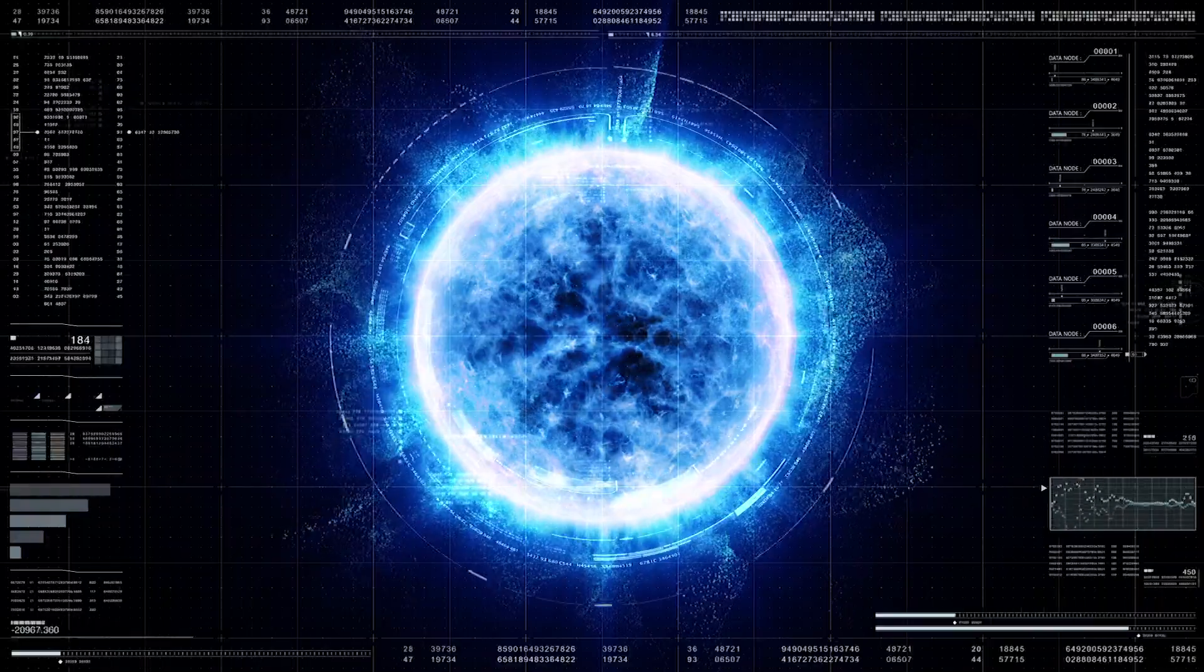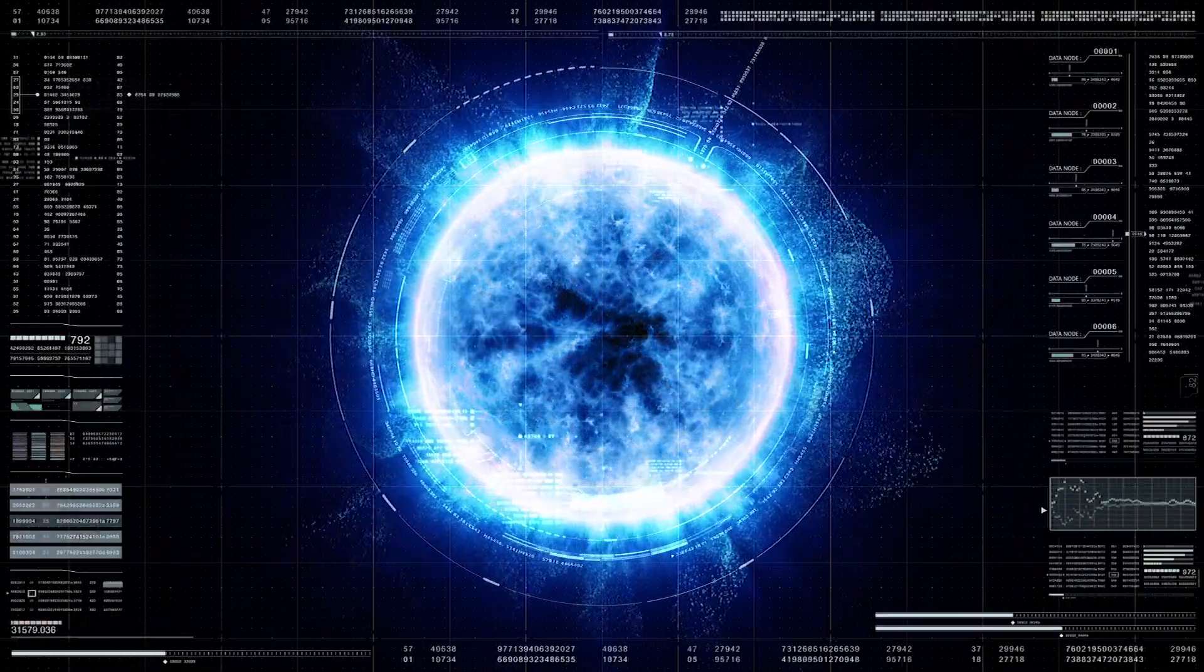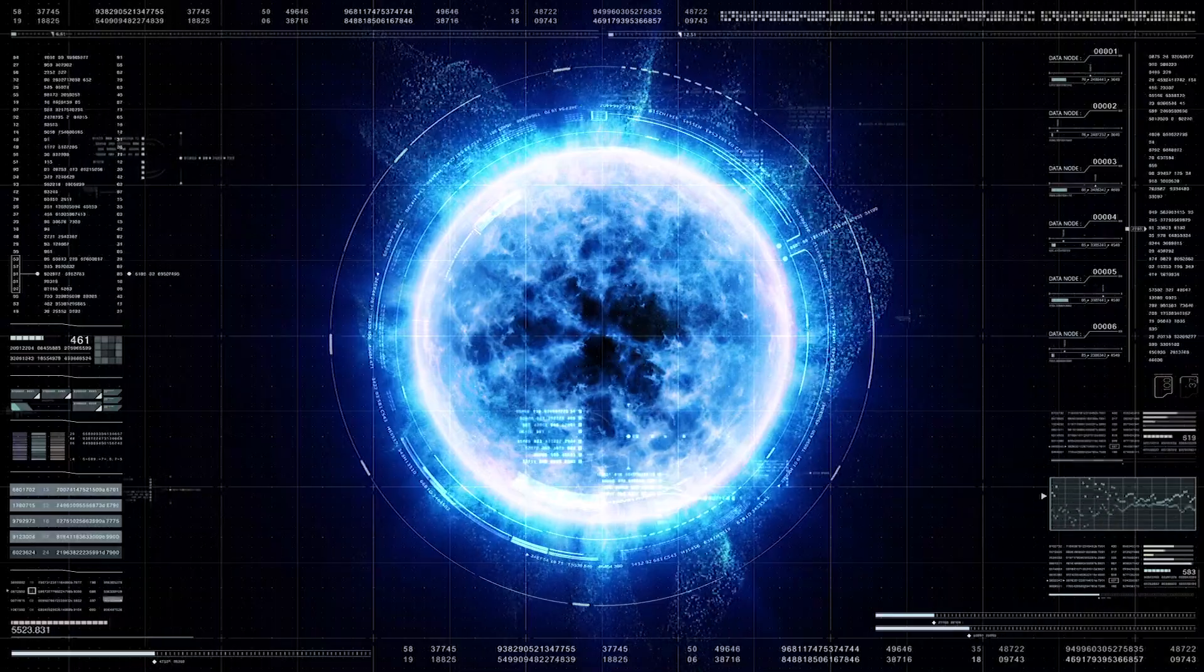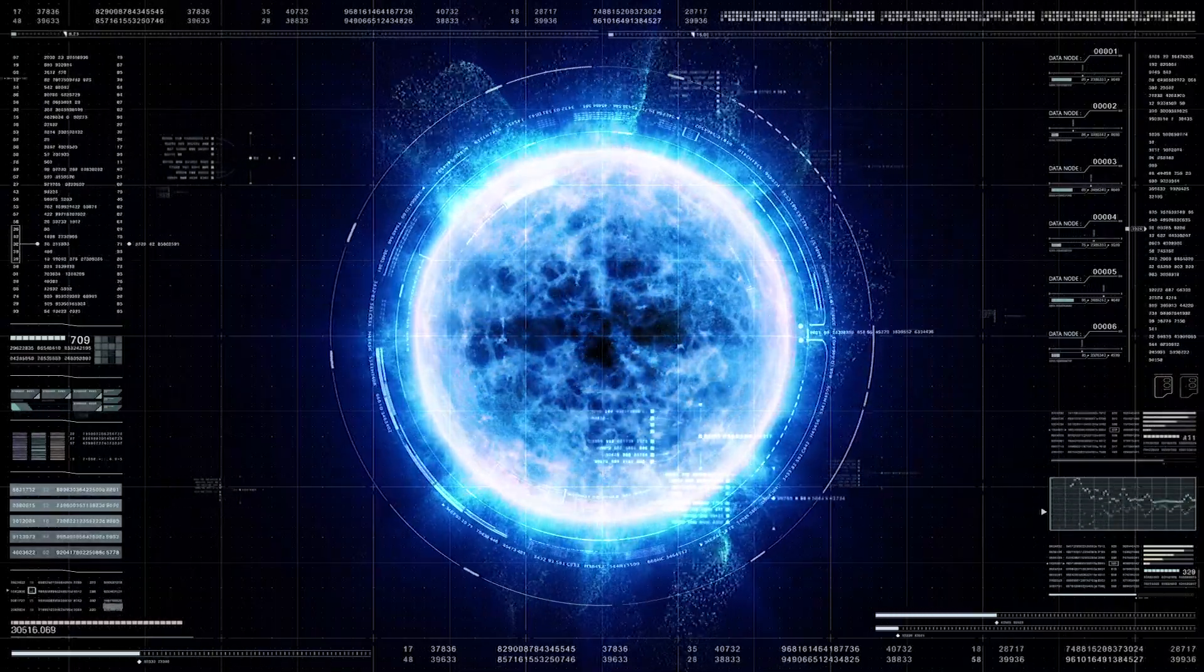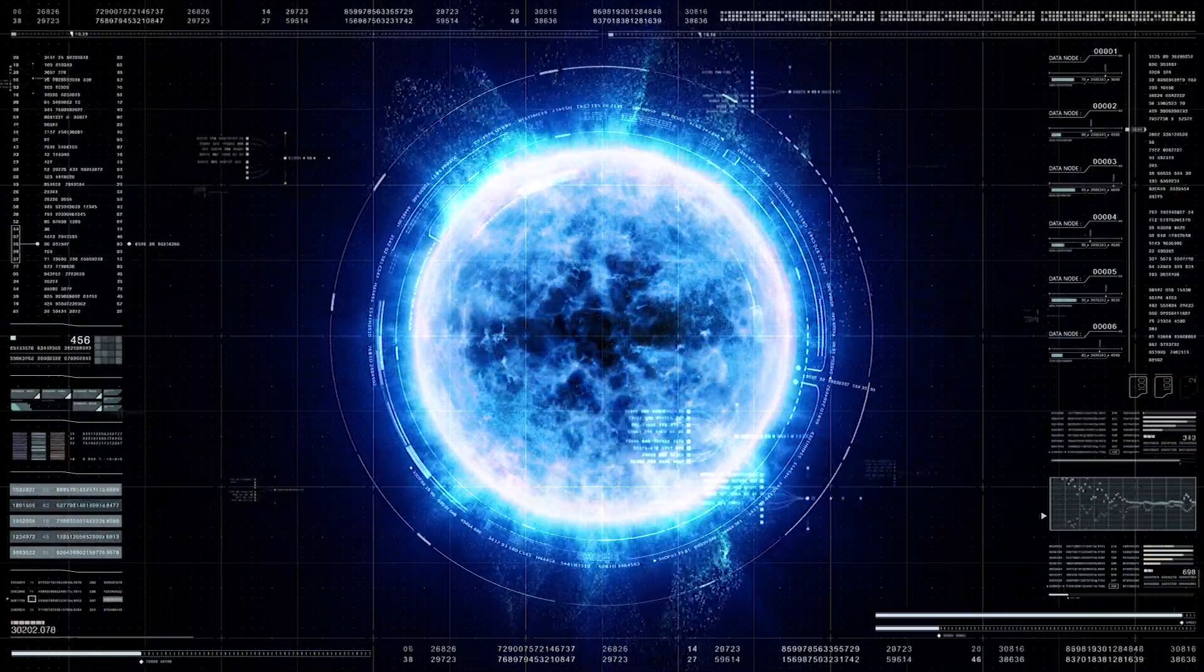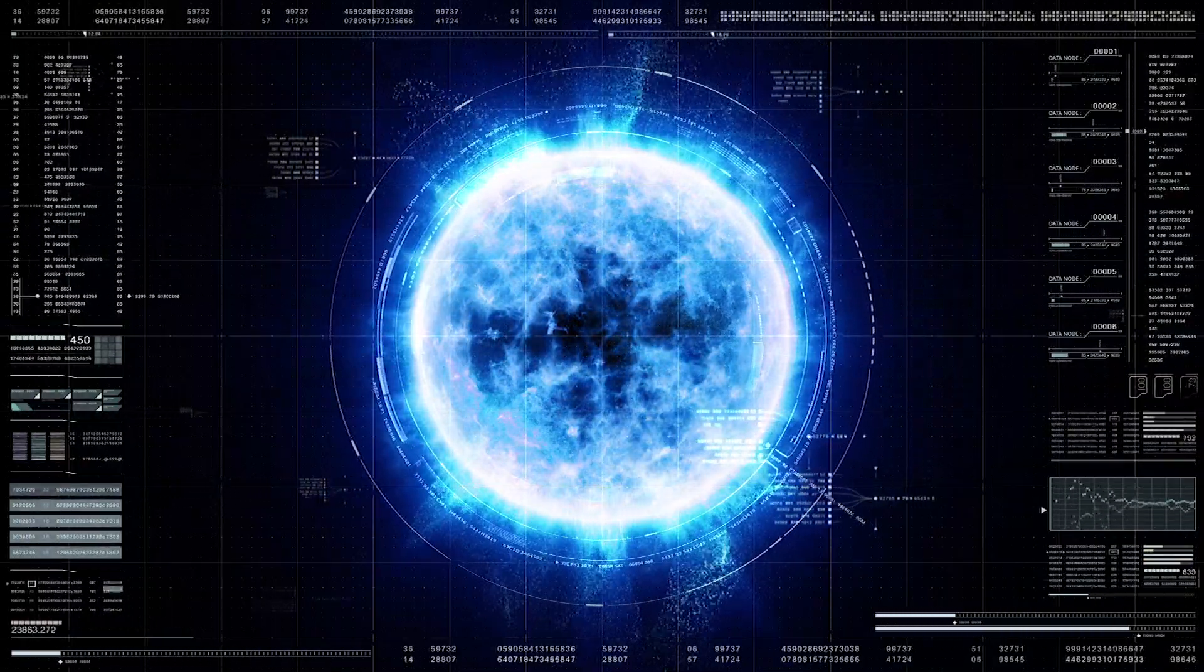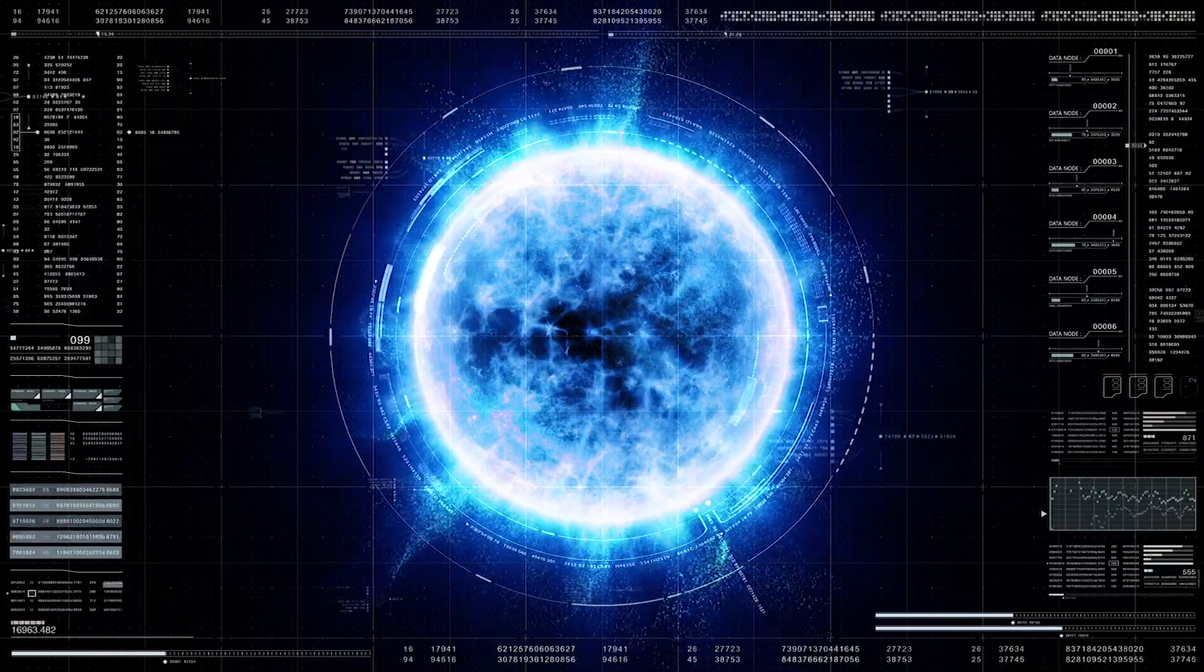The majority of white dwarfs have atmospheres composed almost entirely of hydrogen or helium. They are sometimes dotted with carbon or oxygen that was once in the core of the star.